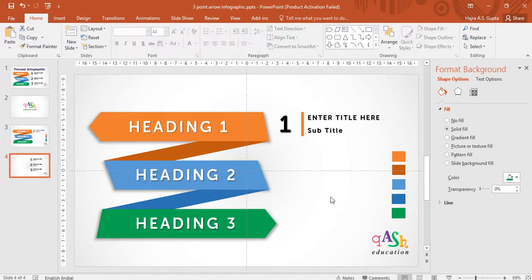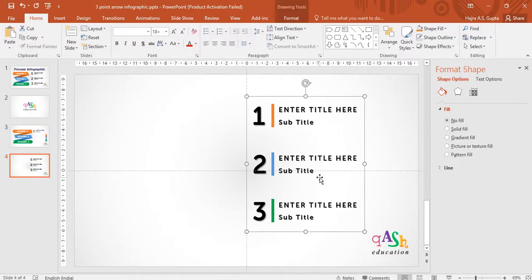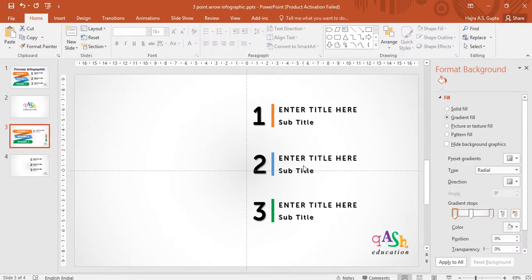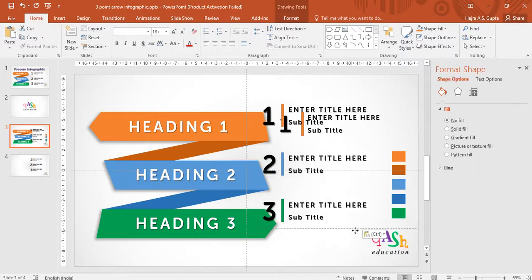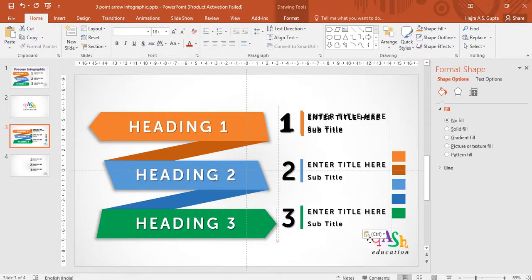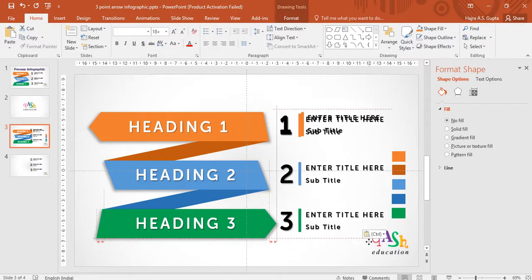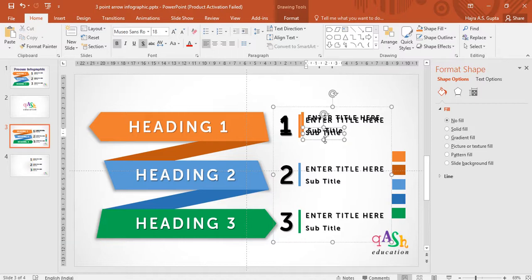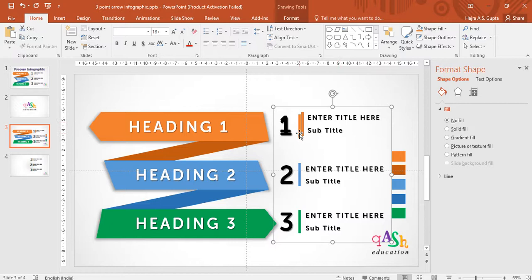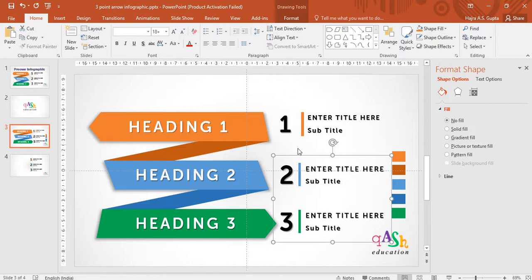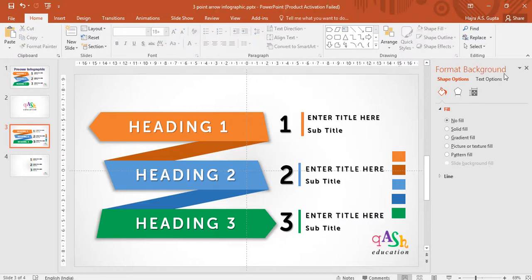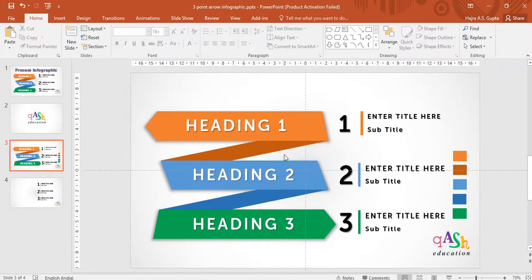And now your figure is ready. I will copy paste the other two numbers. So I have shown you how to make one and the other two are ready. I will delete the extra. So on account of Indian Independence Day, I have chosen the orange, blue and green color theme. Give this infographic a try. Let me know how it works out.